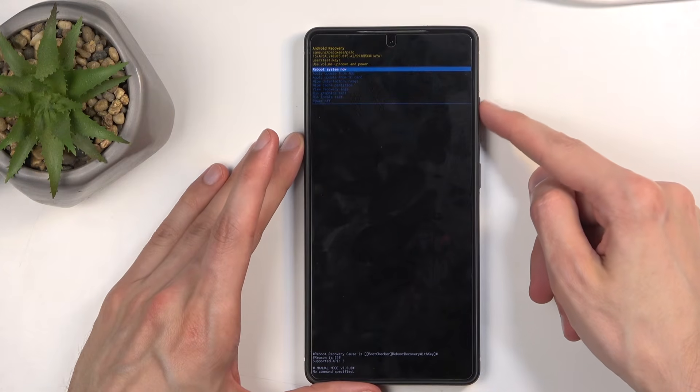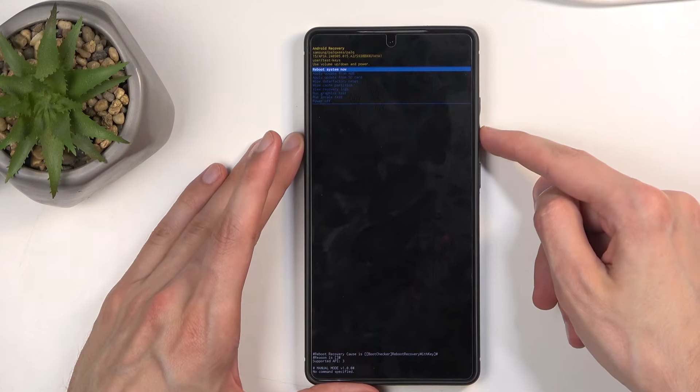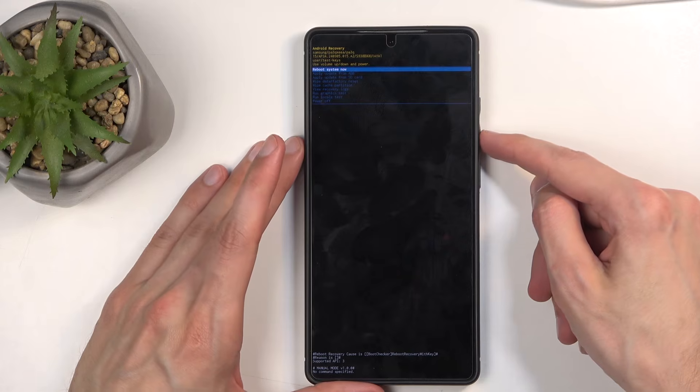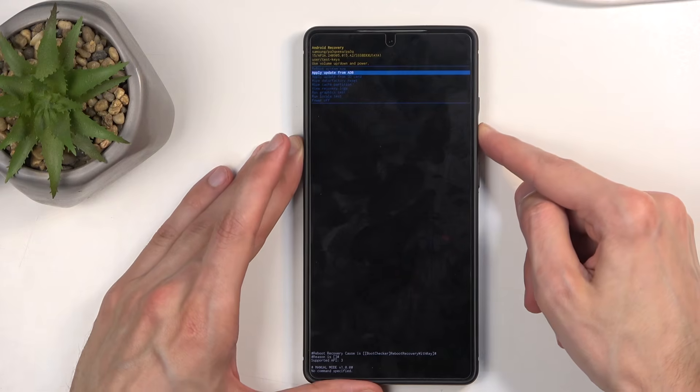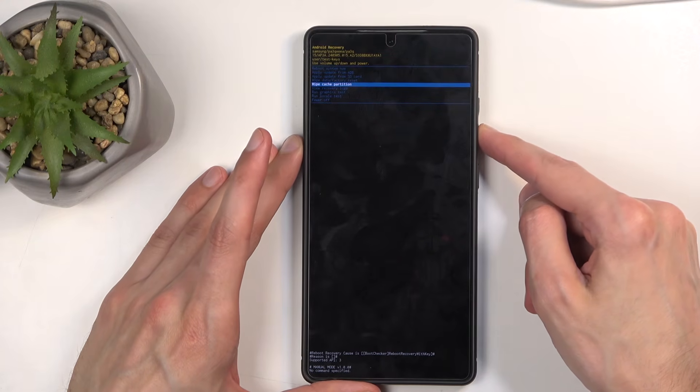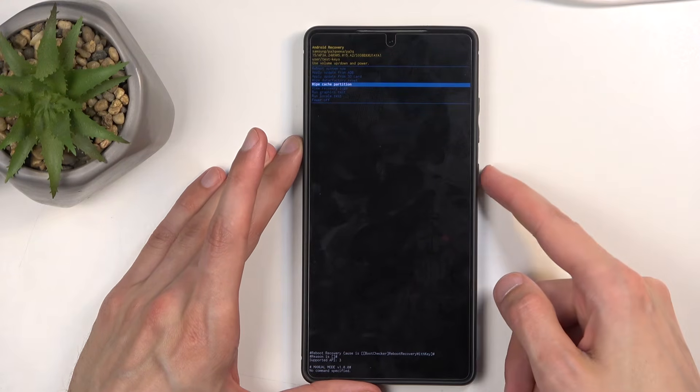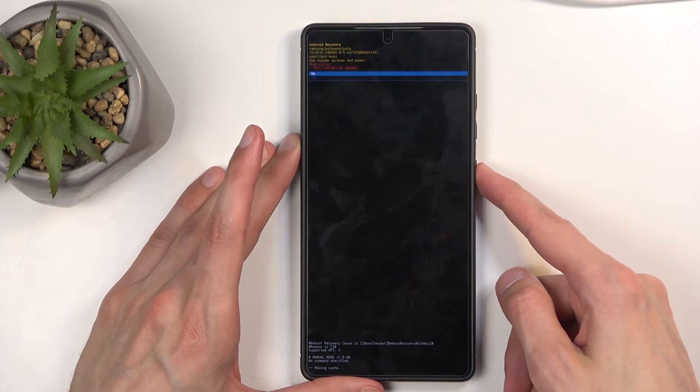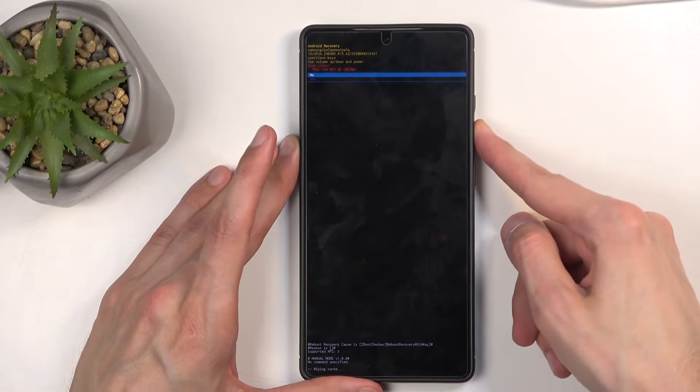And in here, using volume buttons, as that's how we will navigate, you want to select wipe cache partition, confirm it using your power button, and select yes.